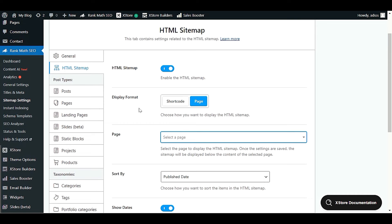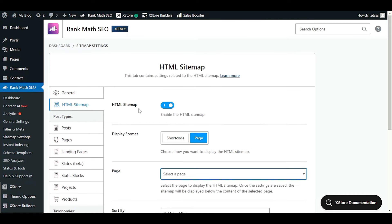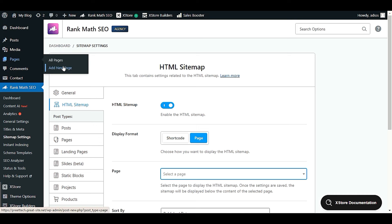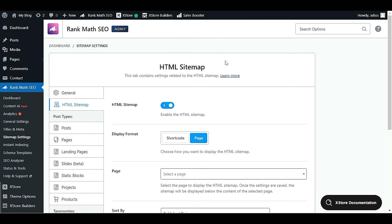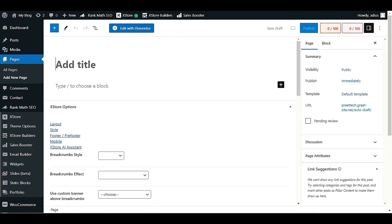When you click Page, you need to select your HTML sitemap page. Since we don't have one yet, we'll create it first. Go to Pages and click Add New Page.